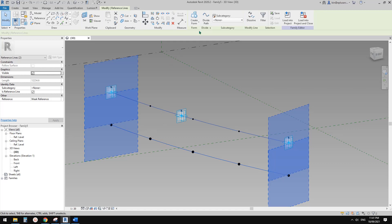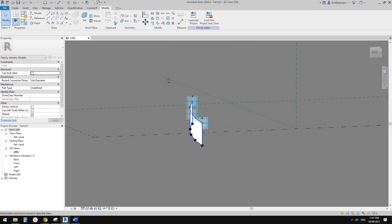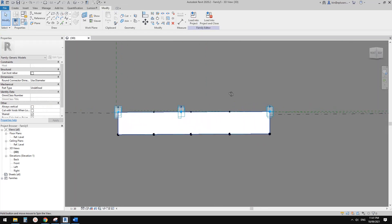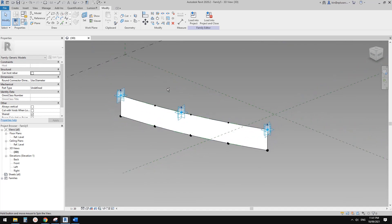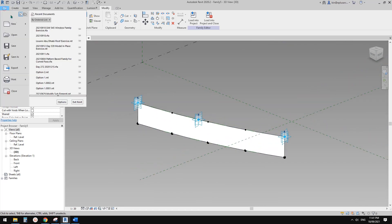Now select this reference line and also this one with Ctrl-select, and create a form. This will be a face.